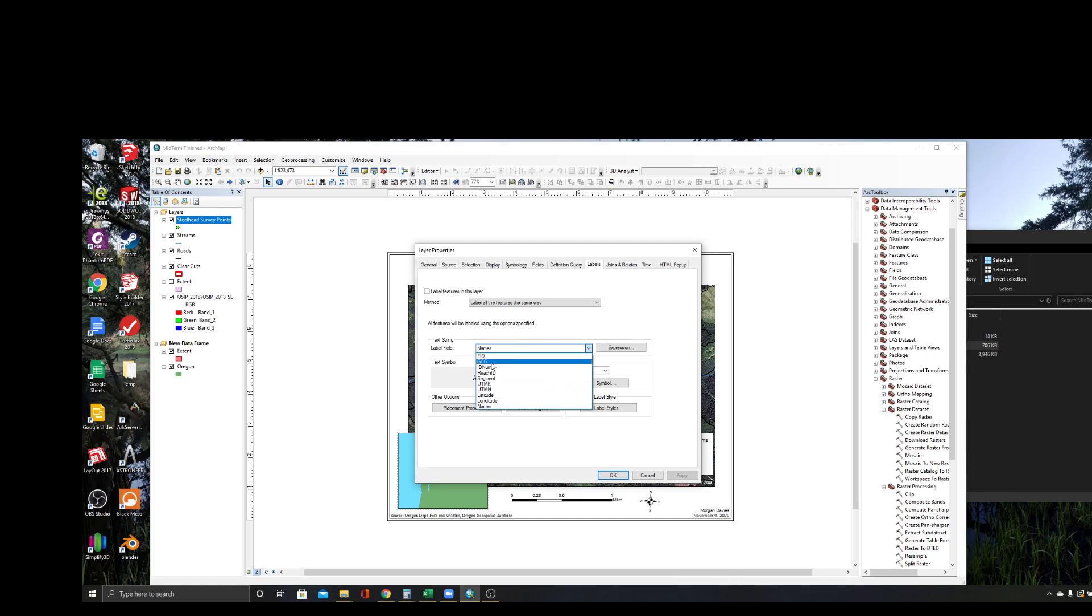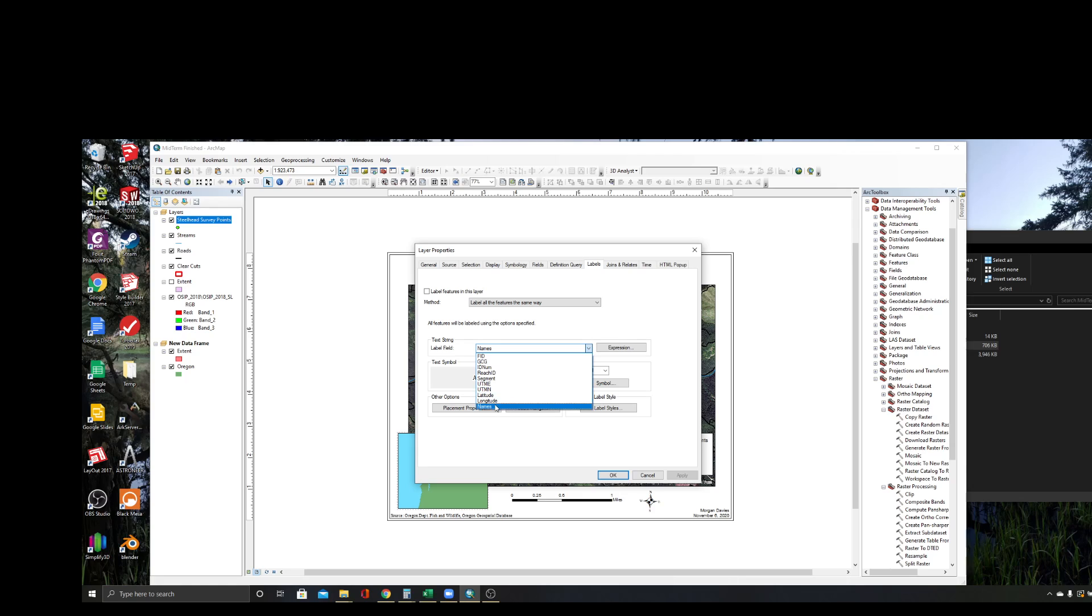In this label field, these are the column headers for your attributes table. So you want to go down to the one you created that's called 'names,' or in your case, whatever the name is of the feature.